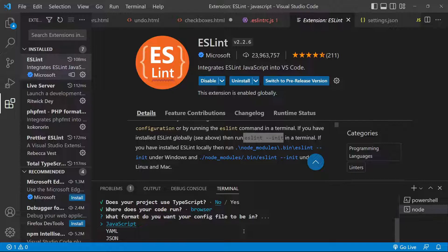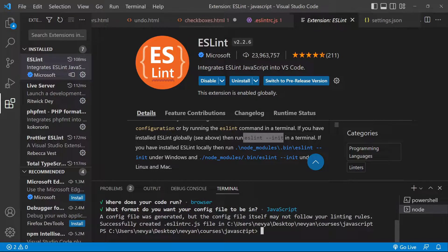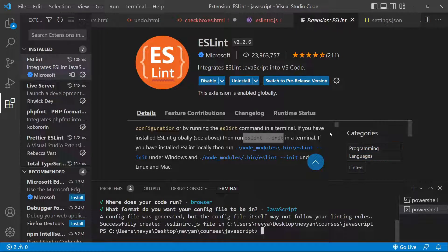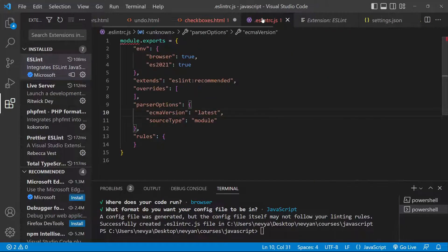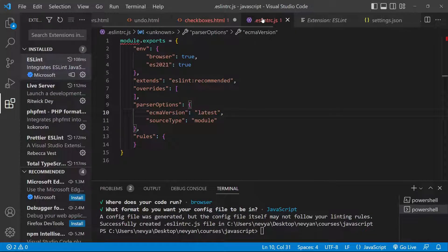Then we'll be using JavaScript format for our config file and that's it. This creates eslint rc file which is inside of our directory with the following information.